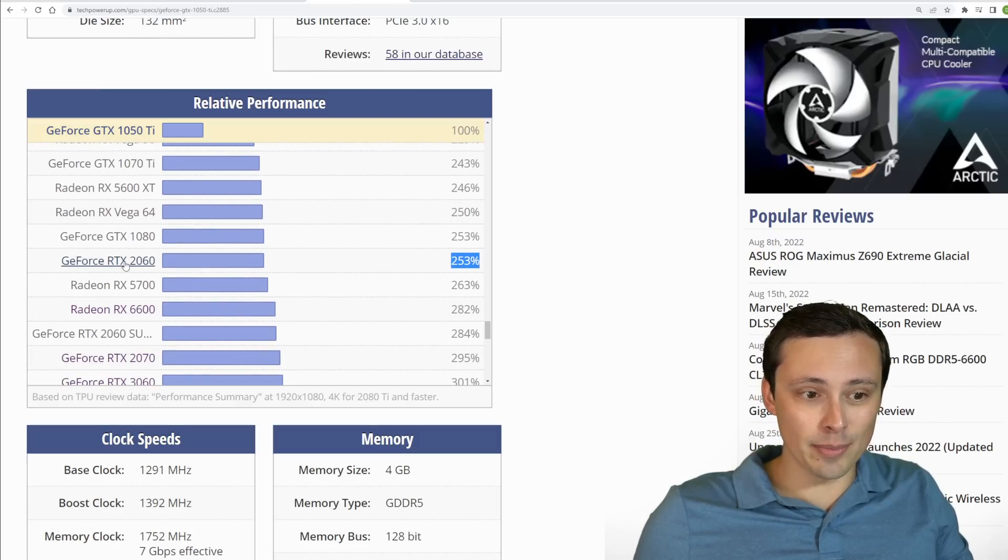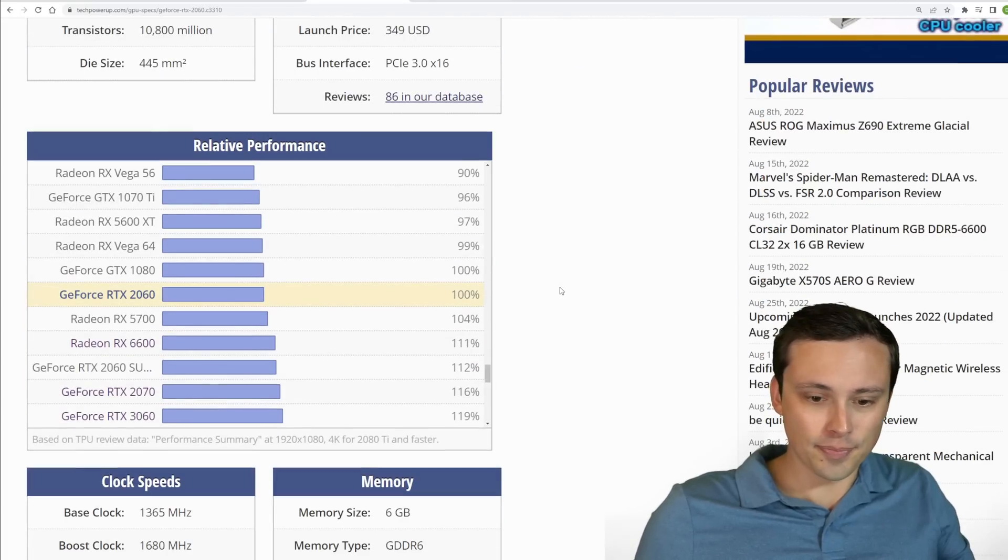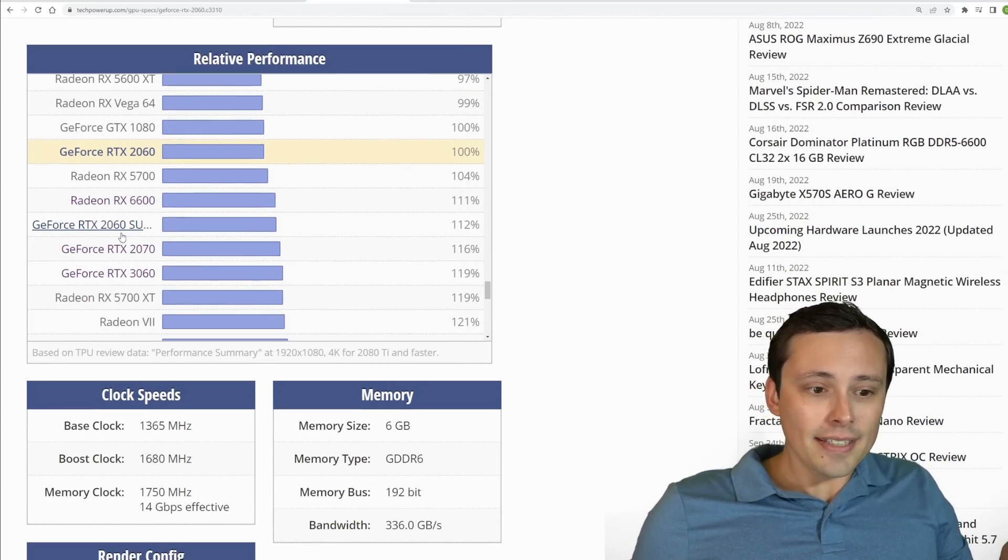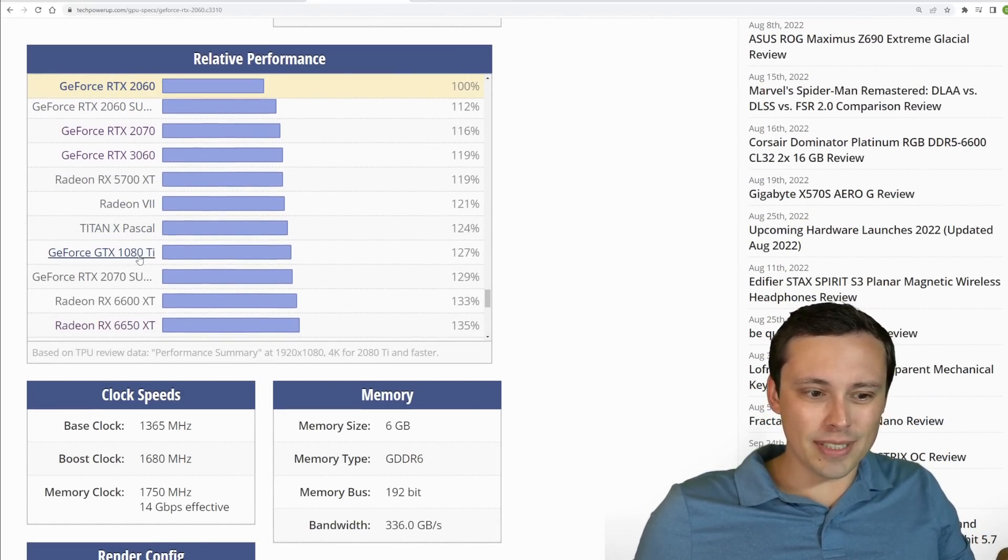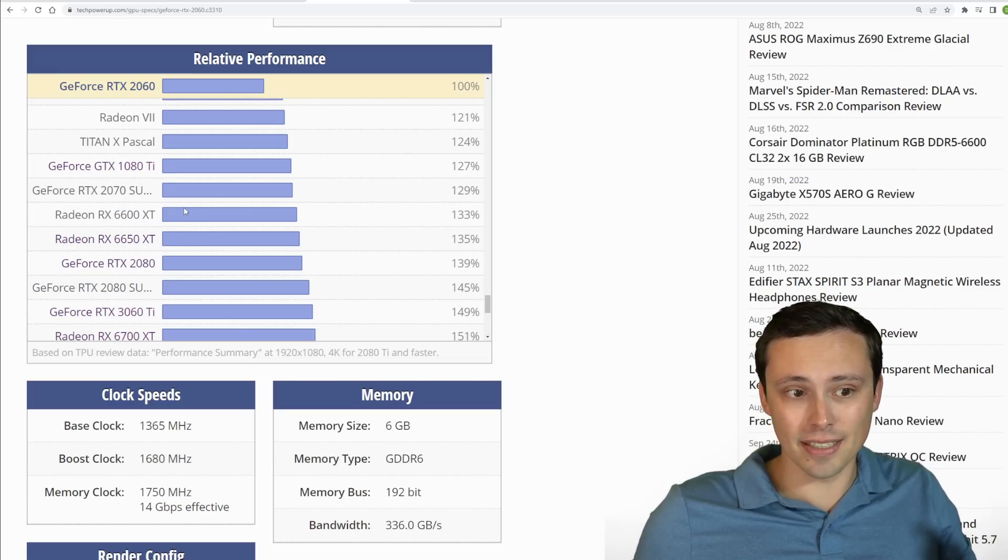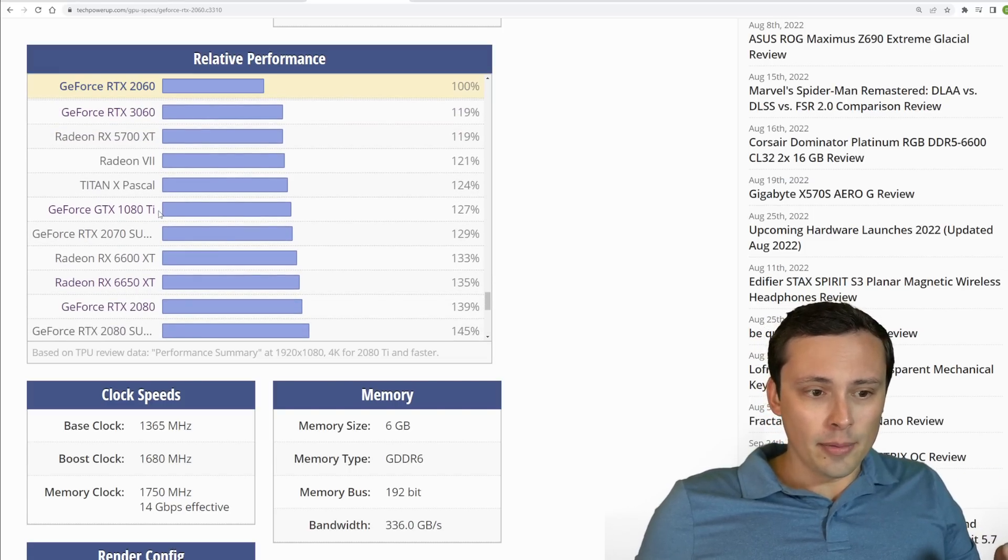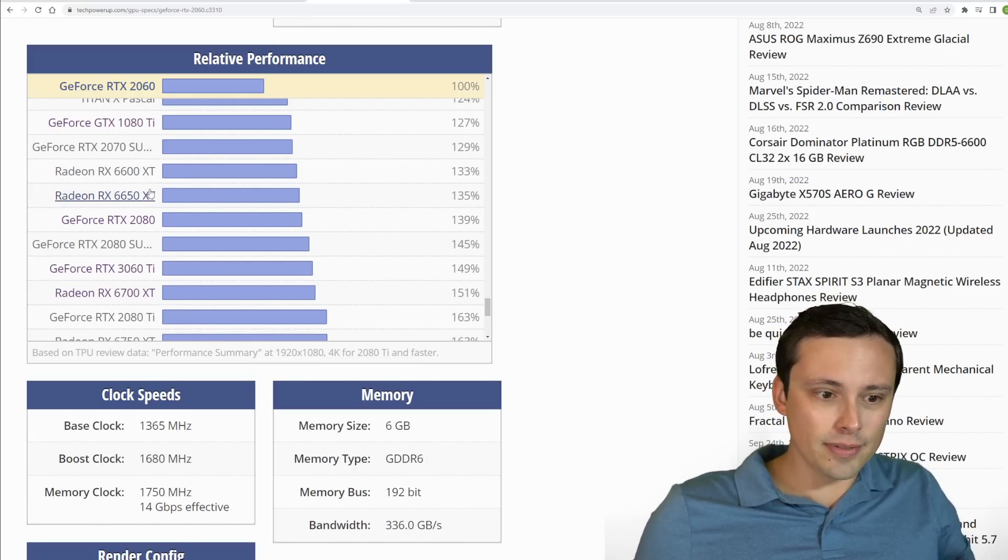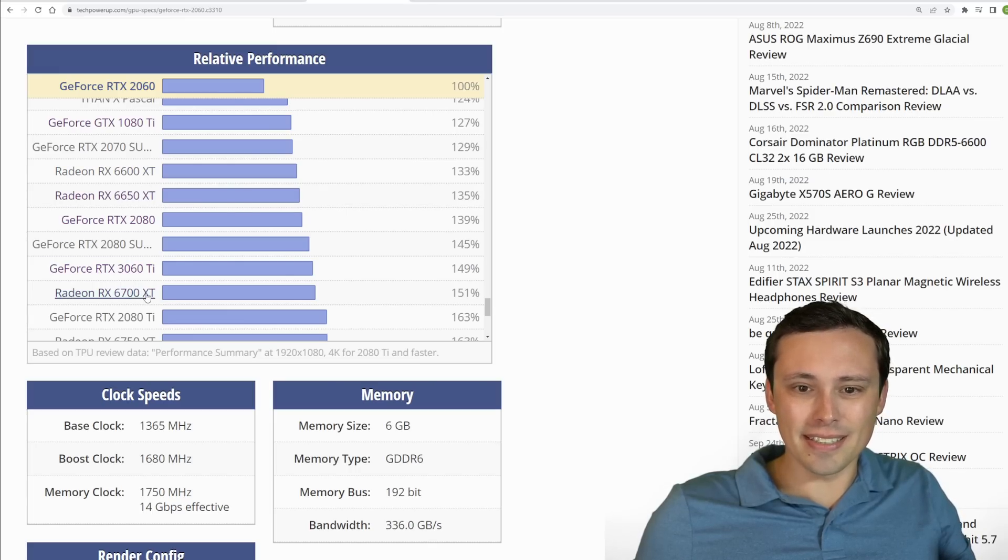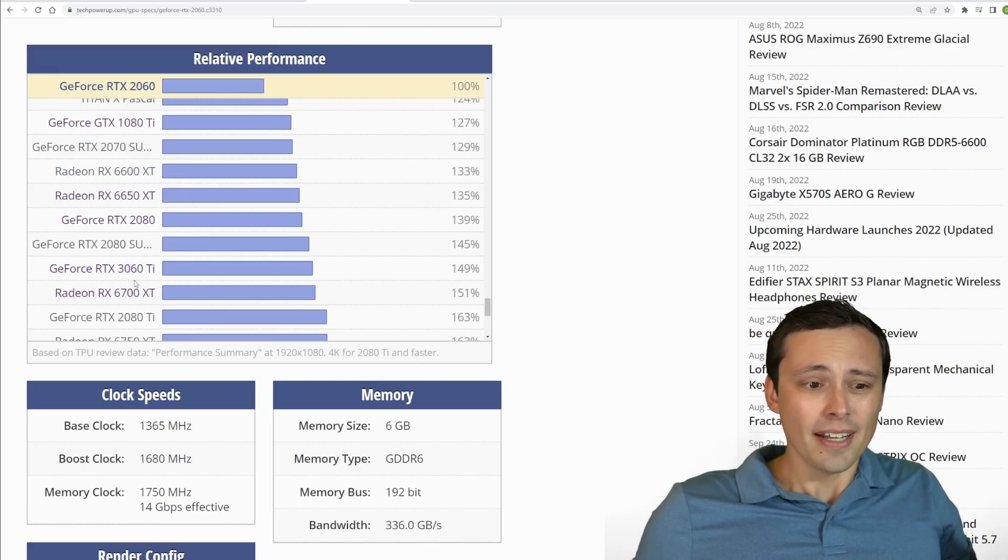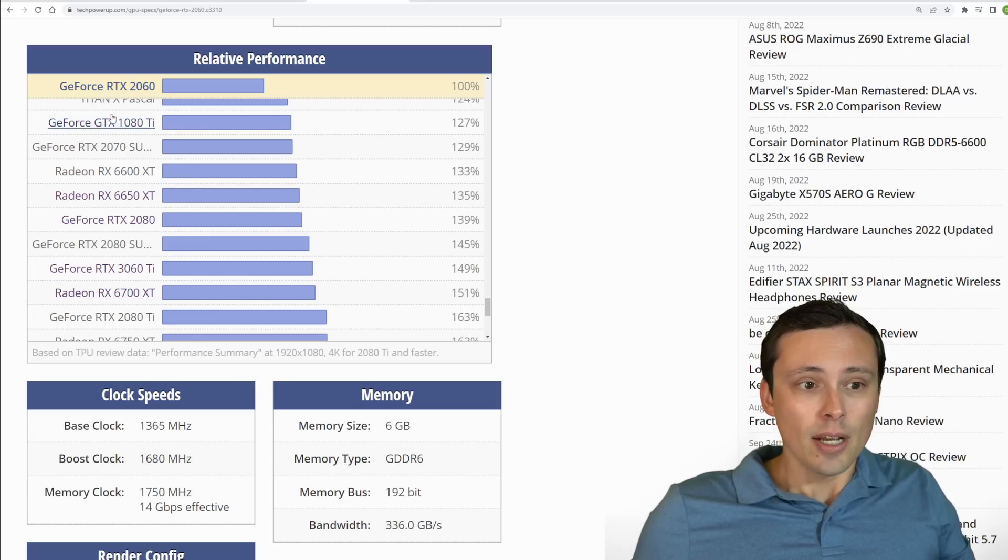And then we have this RX 6700, which like I said, seems a bit weird to me. So I'm going to set the RTX 2060 as a baseline now and the 6700, a non-XT, I could look it up separately, but it doesn't even show up in their normal list here because it is, like I said, kind of an obscure GPU.